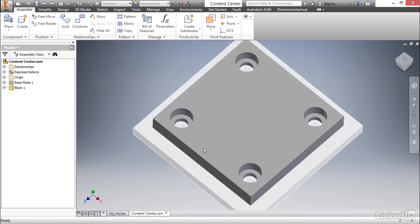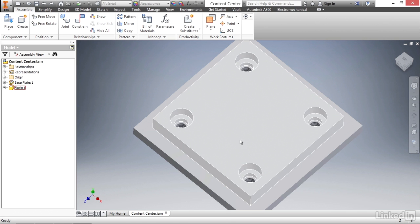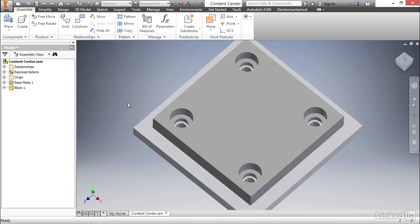Above that, there's another plate that has corresponding holes that are counterbored and set to be clearance fit for a quarter-twenty screw. Rather than manually creating every single screw, the content center lets you select from and generate a huge number of fasteners from a library.